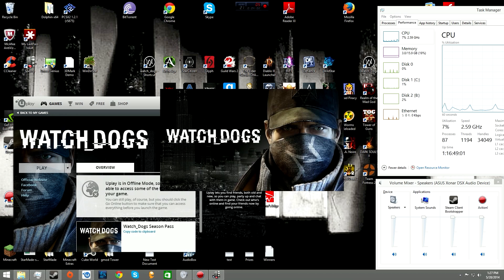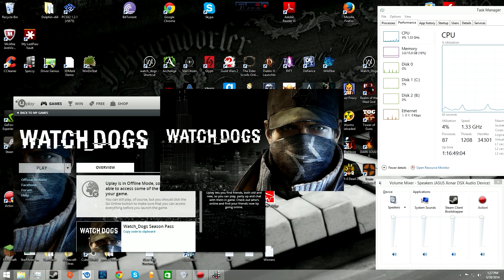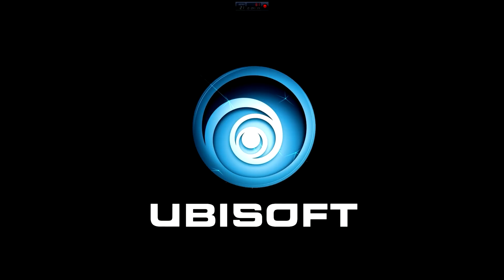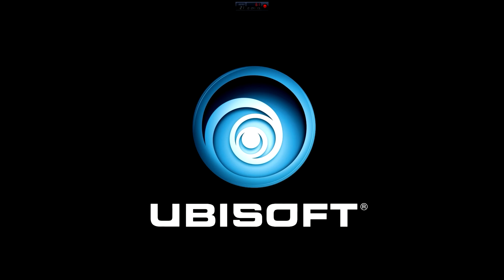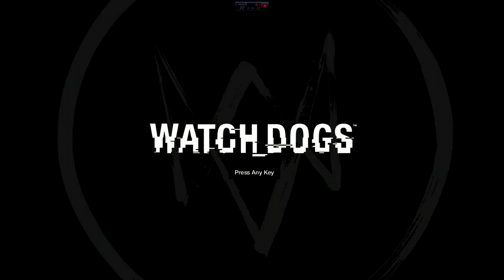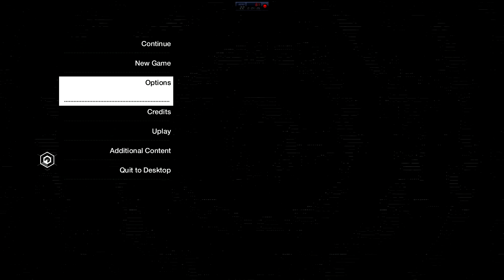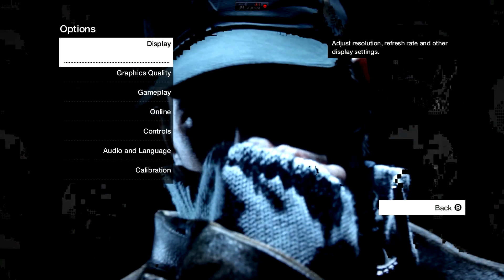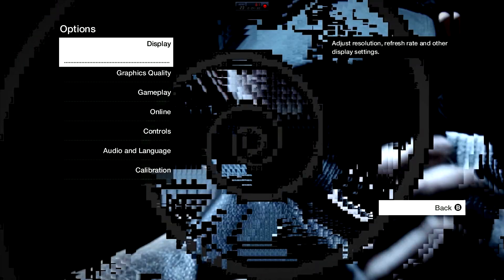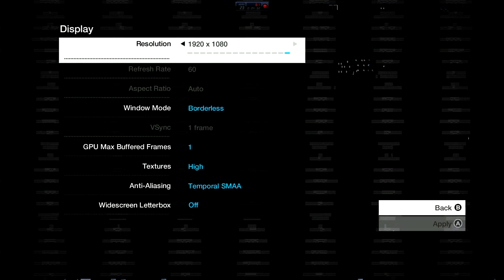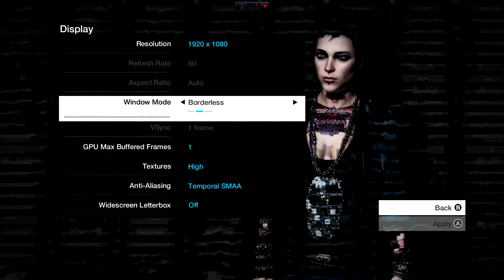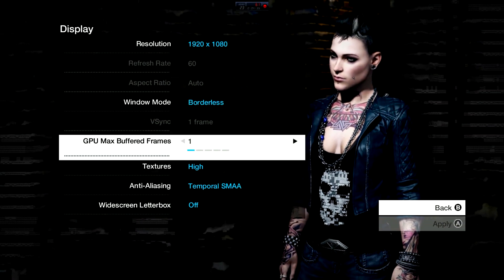Running as administrator is going to make sure it gets launched with that target command we put in. If you just try launching the shortcut regularly, it doesn't work. Then Watch Dogs is going to load up and there's one last step once you get in.